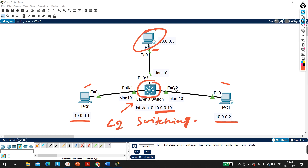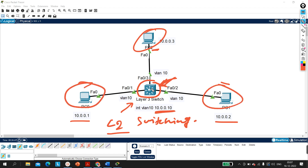So my question is: these three interfaces are access ports and members of VLAN 10. When will this switch perform Layer 2 forwarding and when will it perform IP routing? When I ping from PC0 to PC1, the switch performs Layer 2 switching. When I ping from PC2 to the SVI interface, the switch performs IP routing. So the question is: when does a Layer 3 switch perform Layer 2 switching, and when does it perform IP routing?